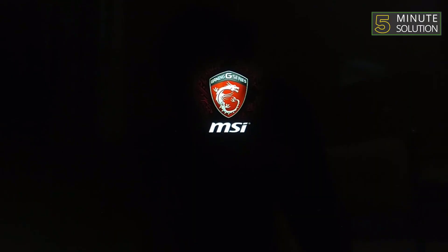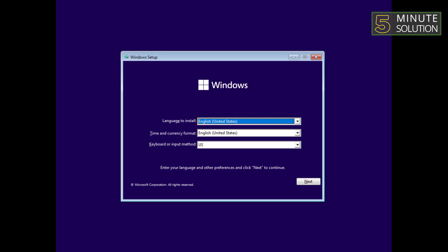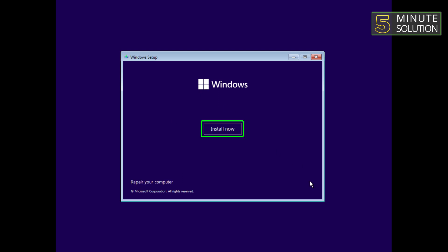Your computer will now start the Windows 11 installation process. Follow the on-screen instructions to proceed with the installation. You may need to choose your language, time zone, and other preferences during this step. Press next, then click on install now.